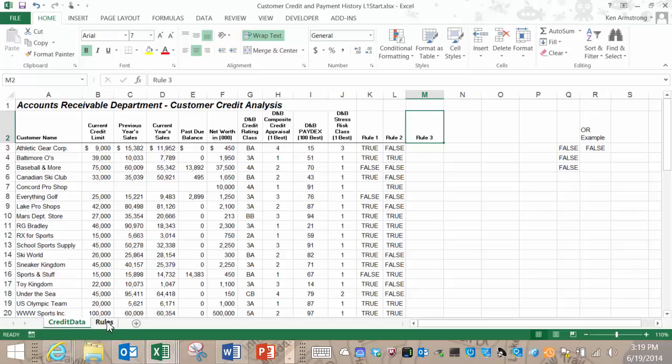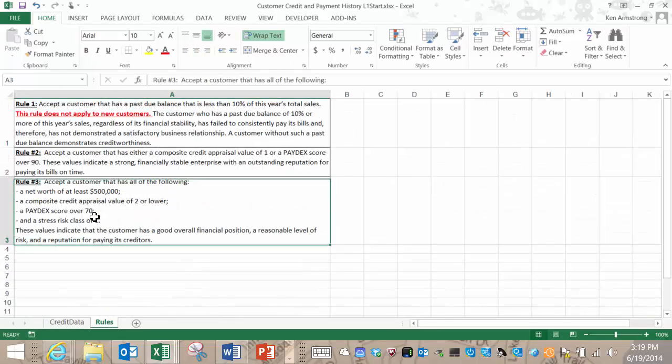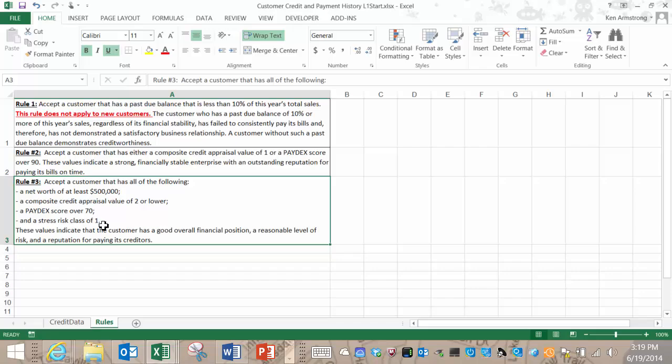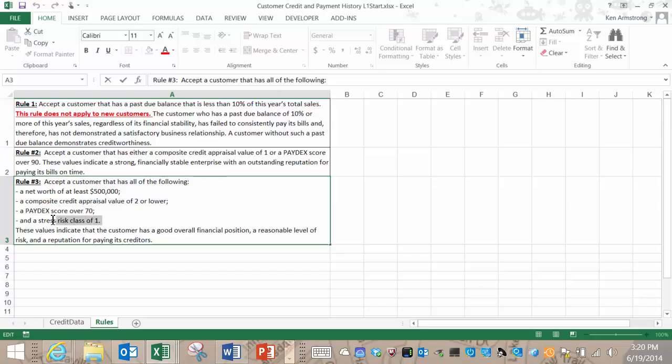Rule 3 says to accept a customer that has all of the following, not just one of the conditions where we use the OR function, but now we have to match all of the listed conditions. The first condition is a net worth of at least $500,000. The second condition is a composite credit appraisal value of 2 or lower. The third condition is a Paydex score over 70, and the fourth condition is a stress risk class of 1.